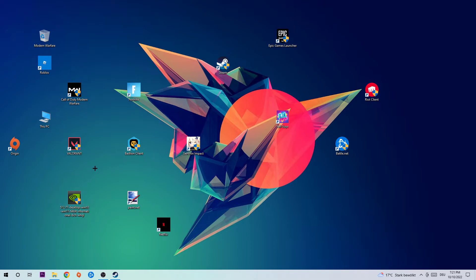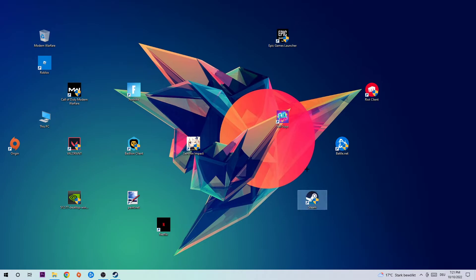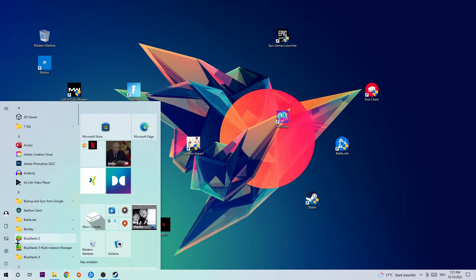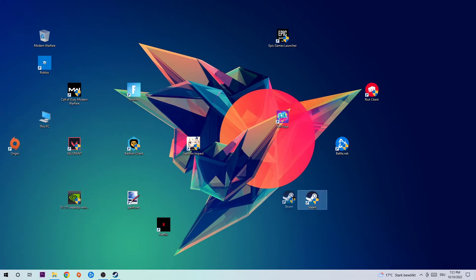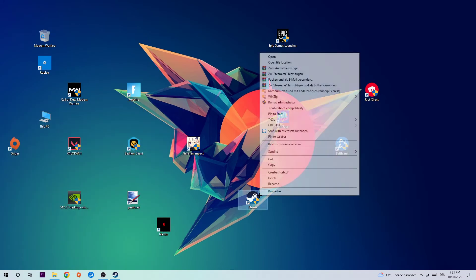Once you're finished with that, take your game shortcut on your desktop. If you don't have it there, simply navigate to the bottom left corner and use your Windows search function to find it. Once you've found it, right-click it and hit Properties.